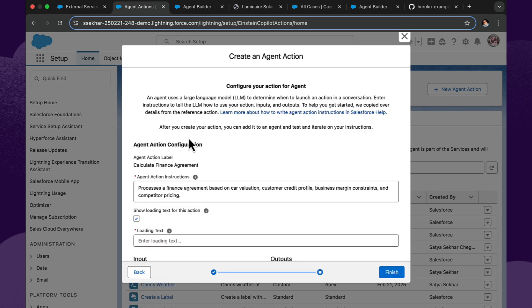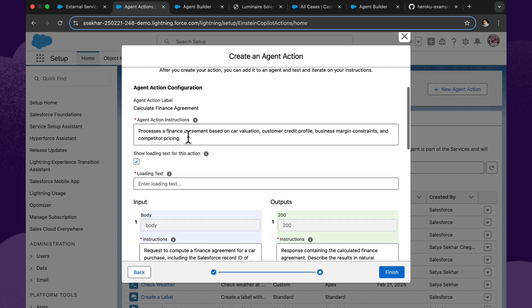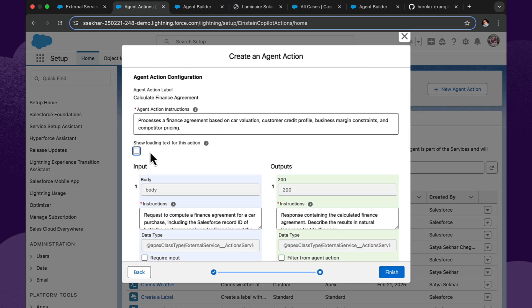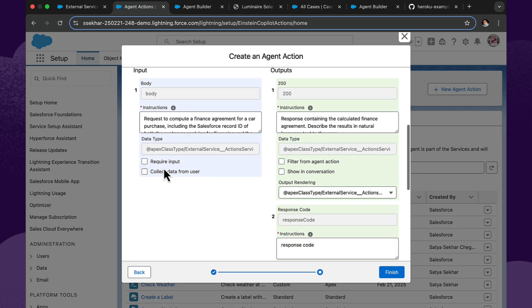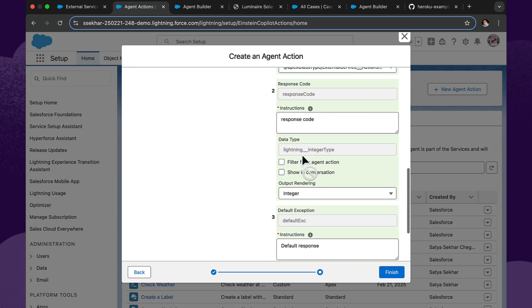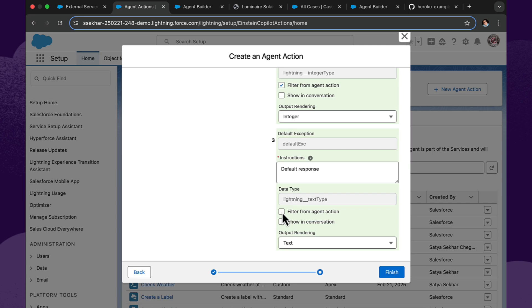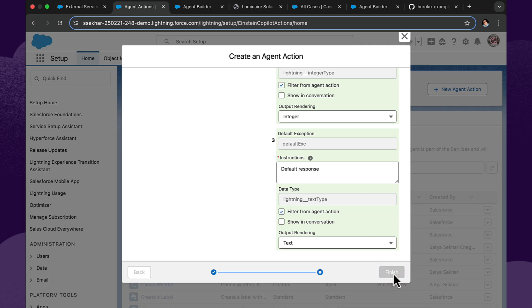And sure enough, here are all the descriptions that we bothered to provide as a developer made their way all the way through into this declarative experience. So I have to tick a few more checkboxes here just to tell AgentForce a little bit more about the inputs and the outputs and some outputs that I'm not particularly interested in paying attention to. And then I click finish.